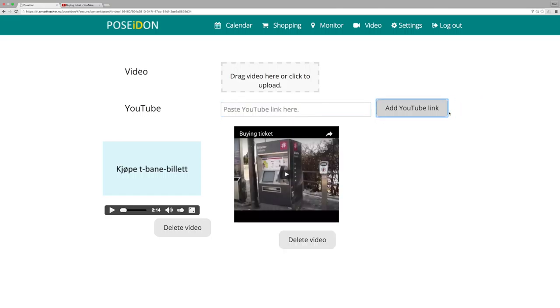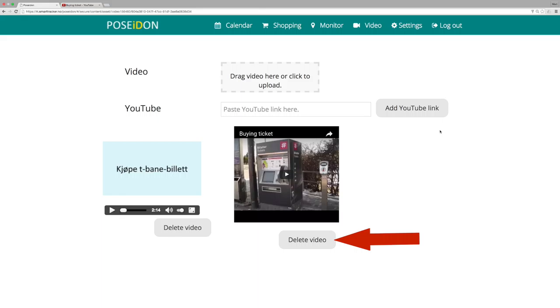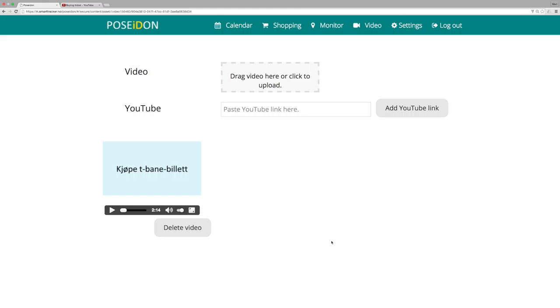Now the video is saved. You can add several videos. If you want to delete a video, click delete video. The video will be removed immediately.